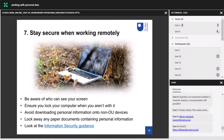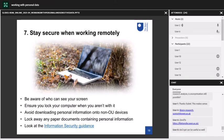Tip number seven is staying secure when working remotely. If you're working in the field or catching up on research while on a train, make sure you're aware of who can see your screen. Make sure you lock your computer when you aren't with it. Avoid downloading personal information onto non-OU devices, and lock away any paper documents containing personal information — if you're collecting paper consent forms in the field and staying in a hotel in the evening, put them in a safe so they can't be accessed by anyone else.